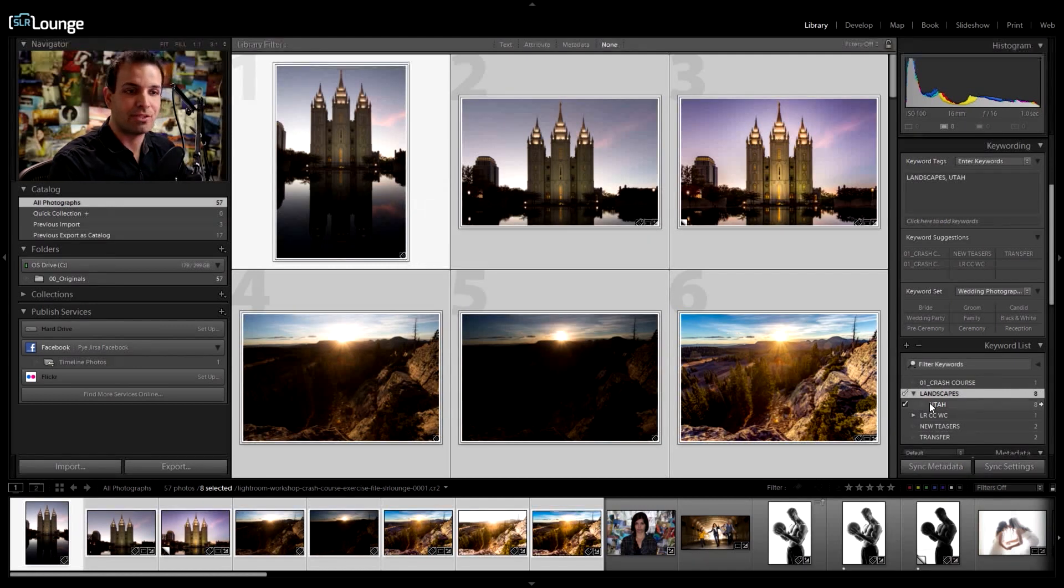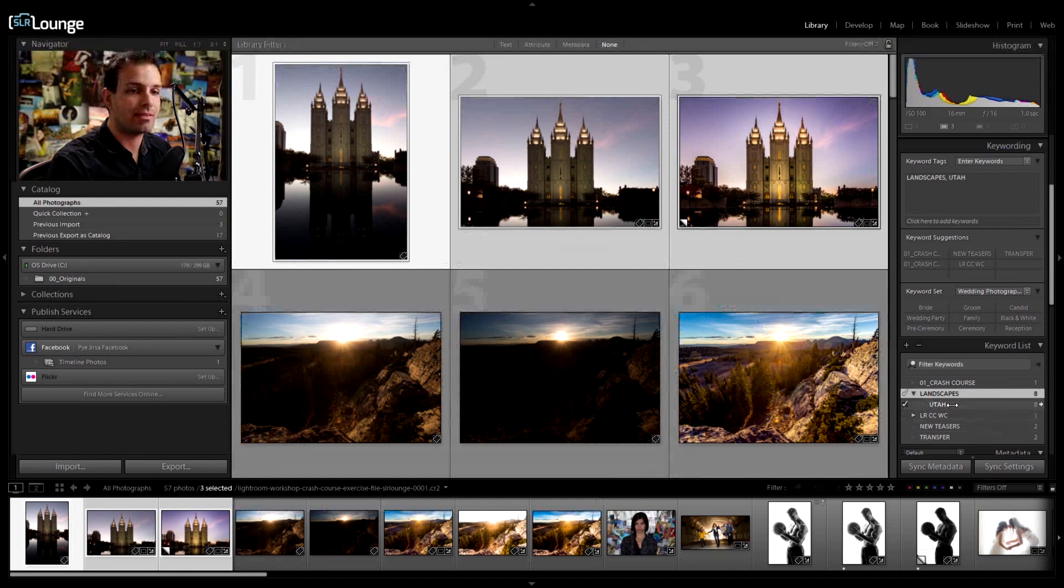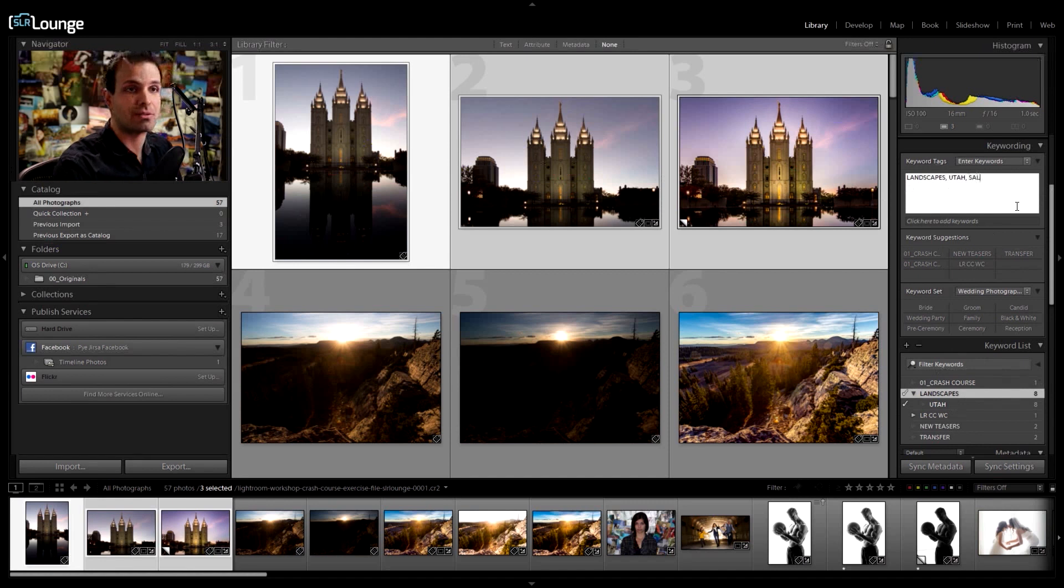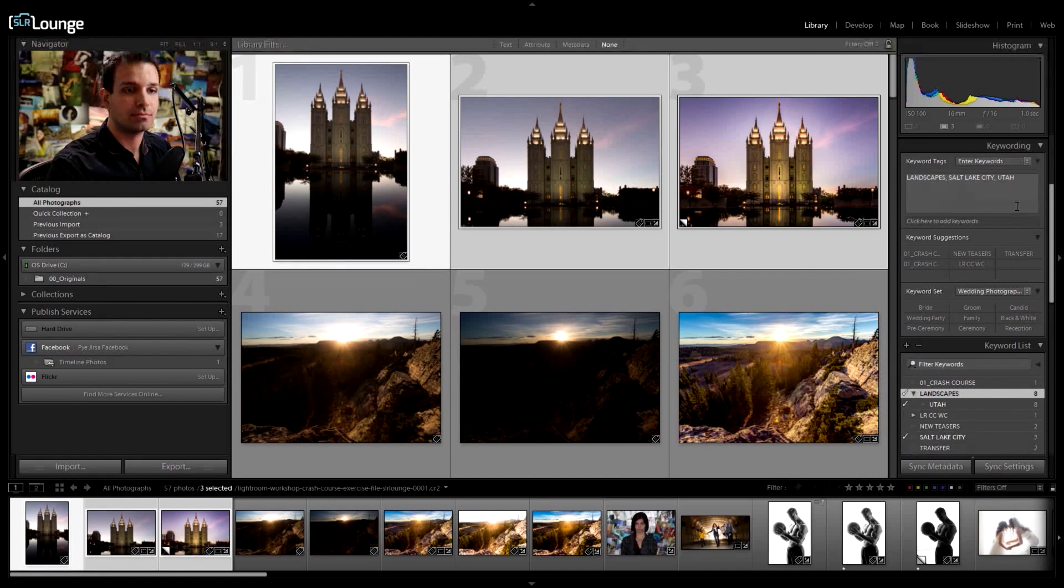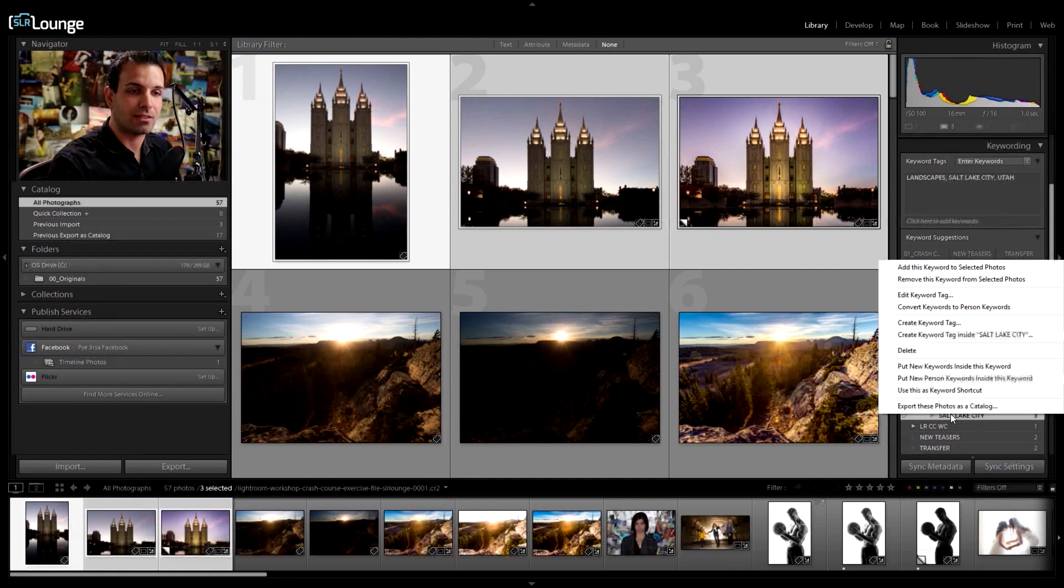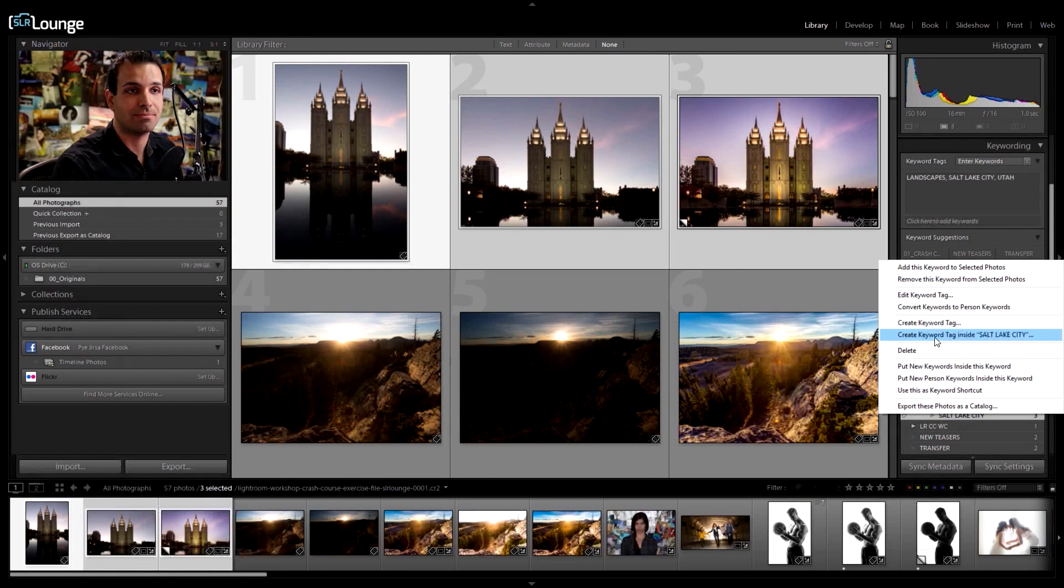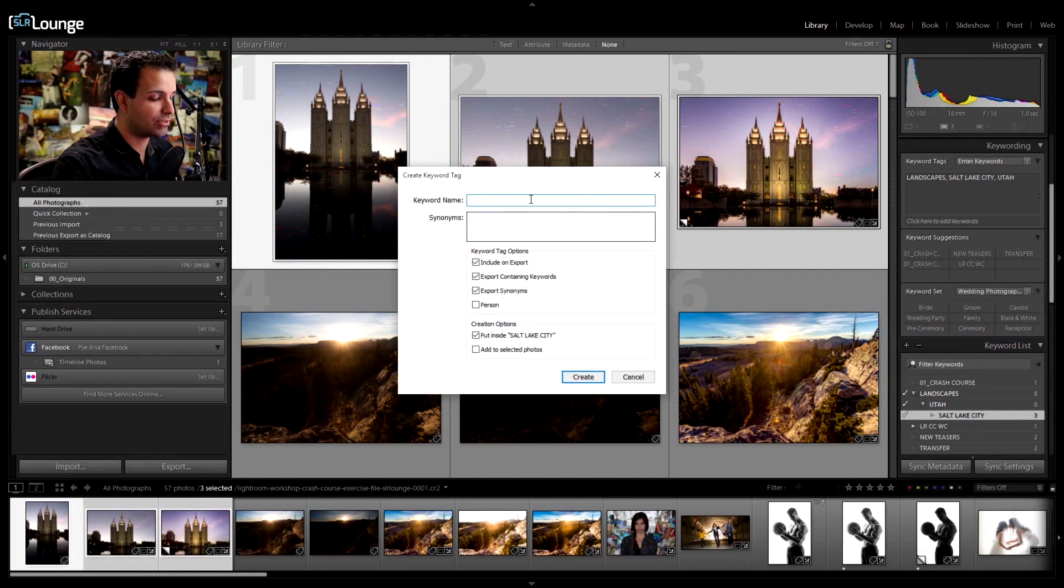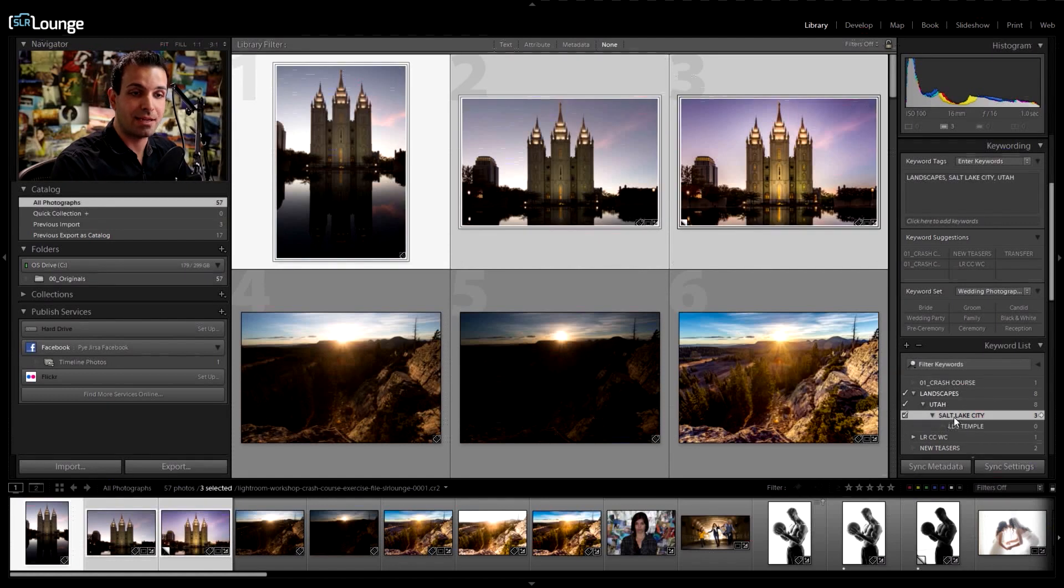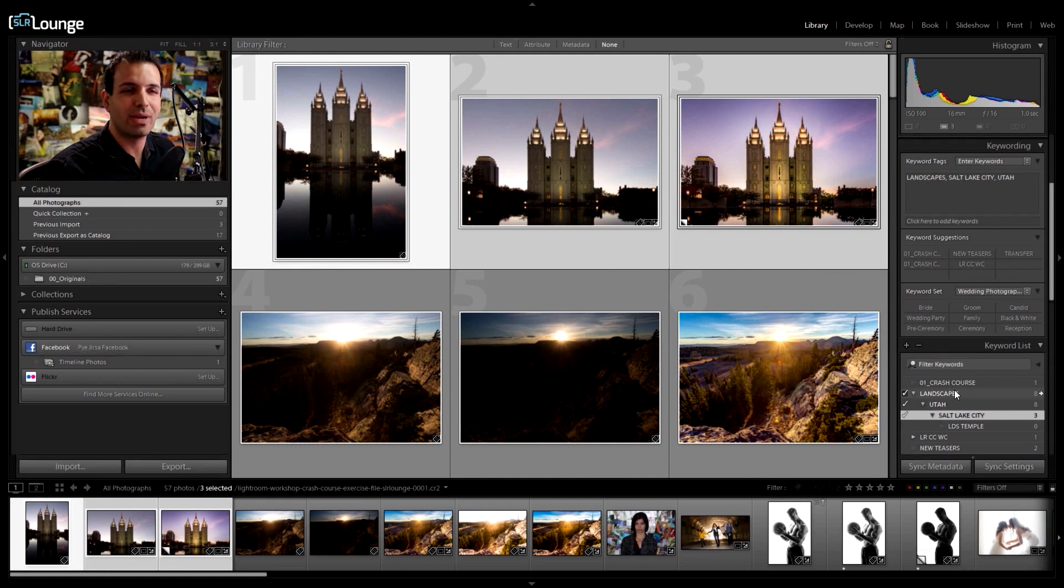So now all my landscapes are in this category. I now have Utah there. And what I'm going to do now is say these were in Salt Lake. And rather than typing out, I can actually go right here and type out Salt Lake City. But I want that automatically to nest under Utah. So what if instead of doing that, I right click and I say create a keyword tag inside Salt Lake City. And then for these three images, I say LDS temple. And now that new keyword is now nested under Salt Lake City.